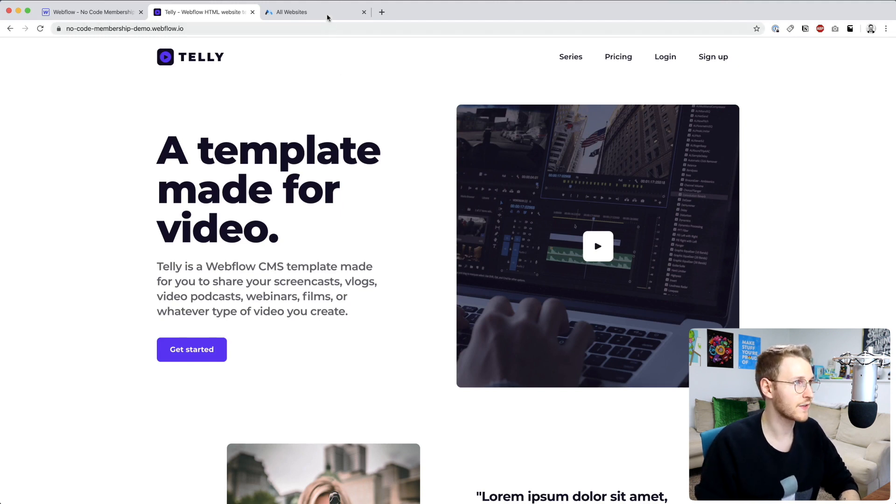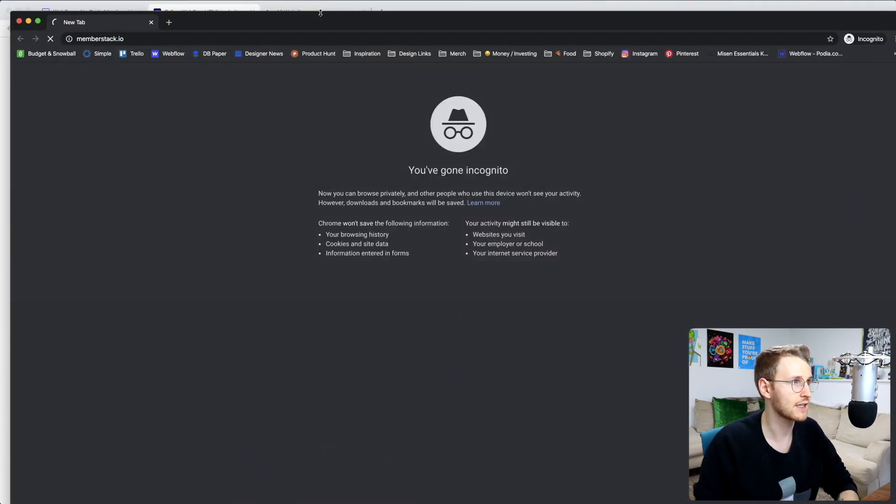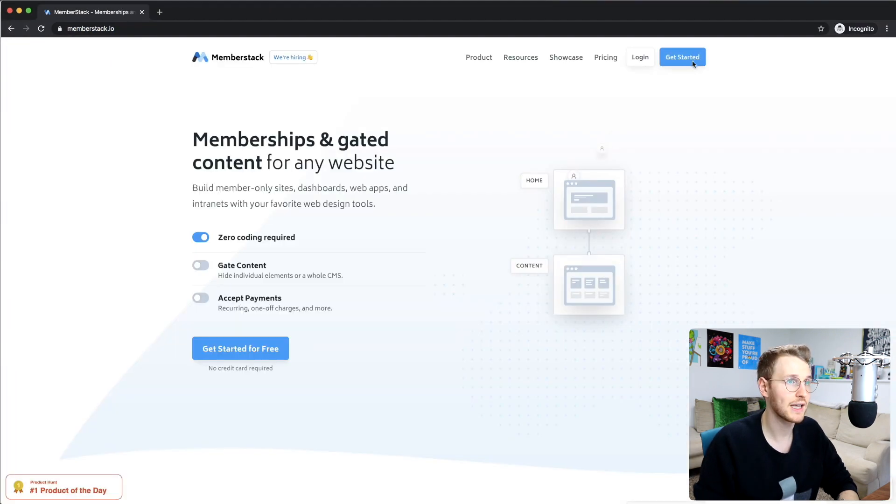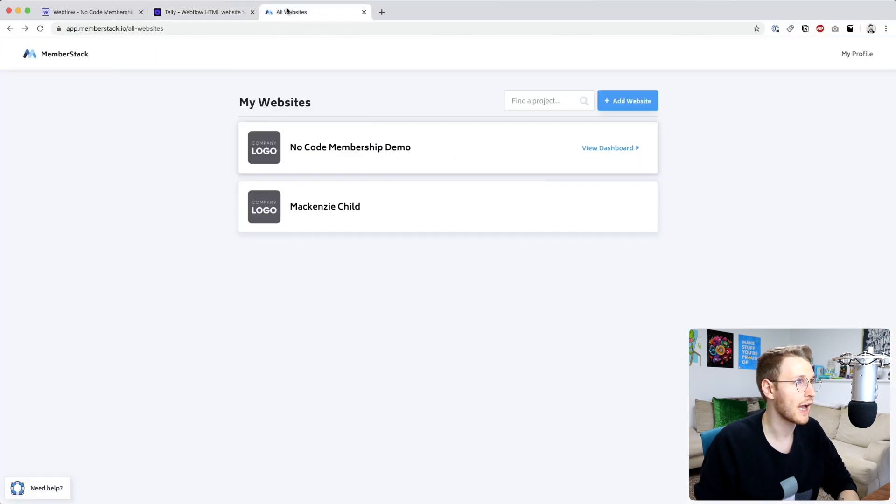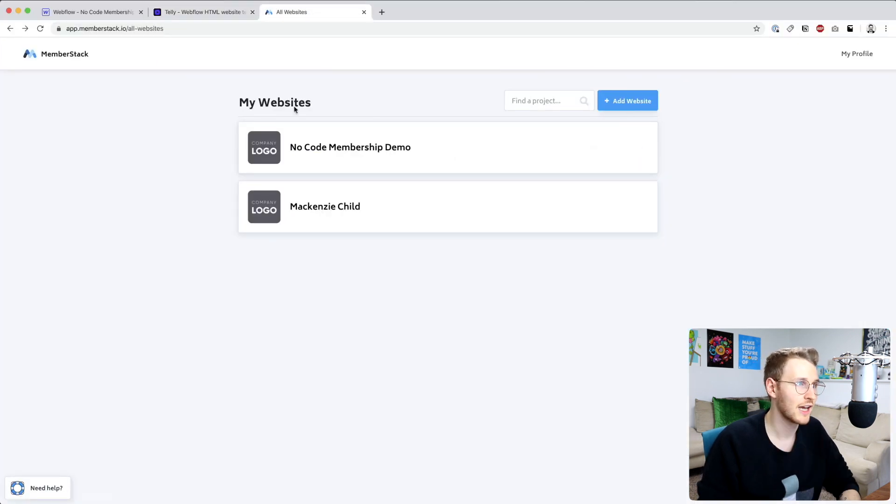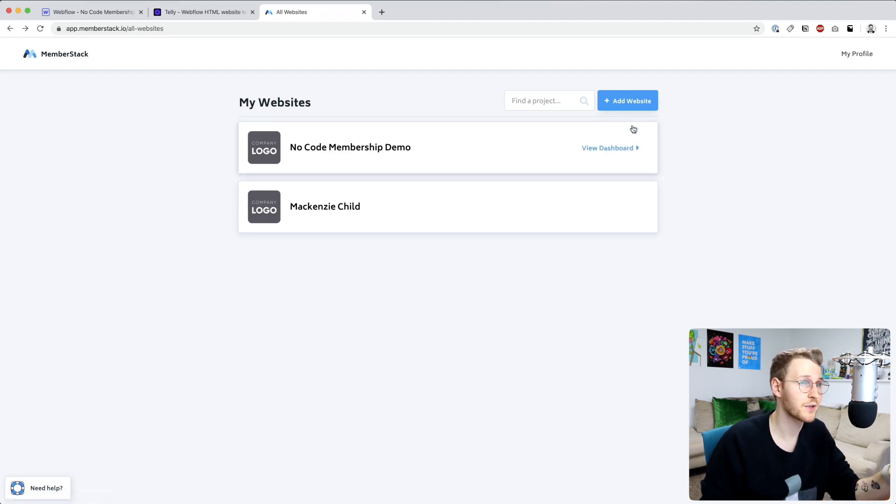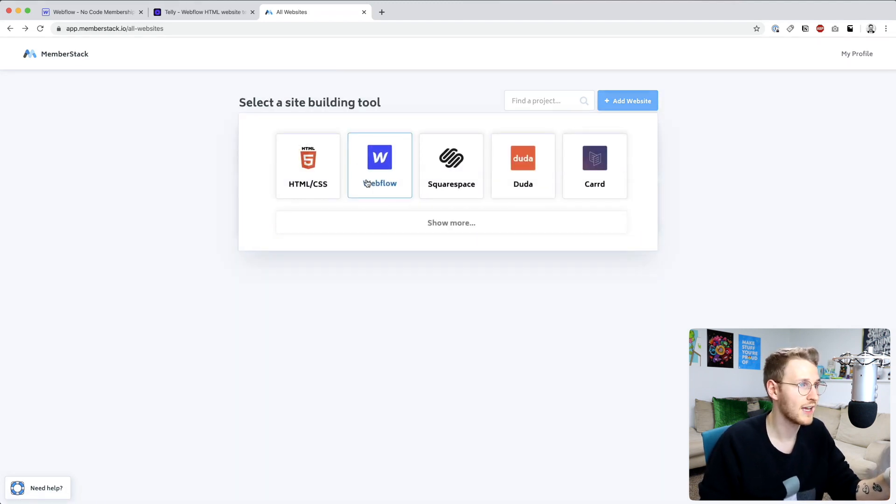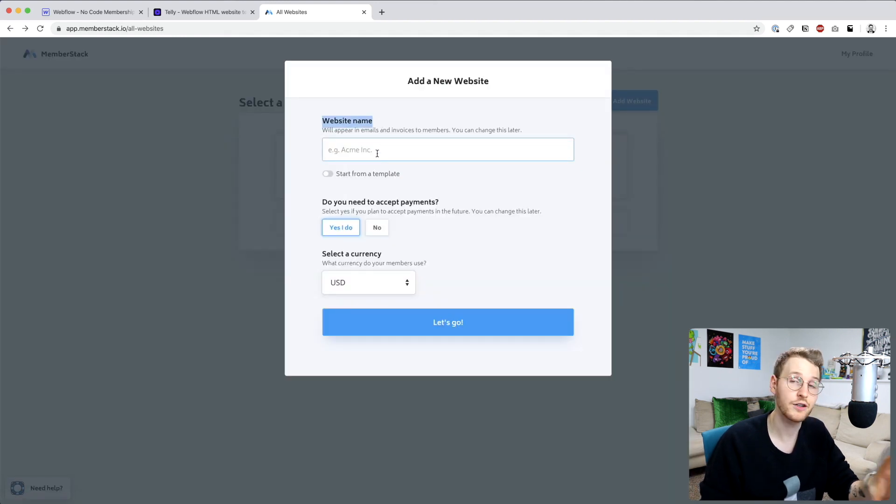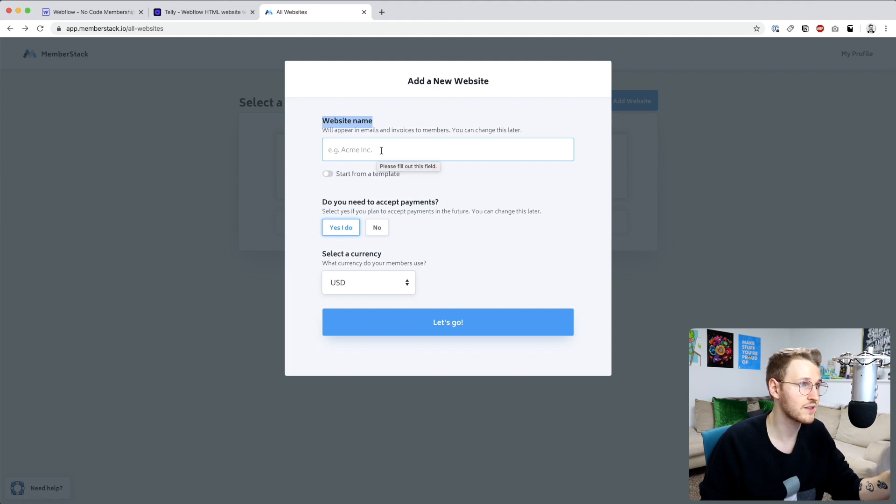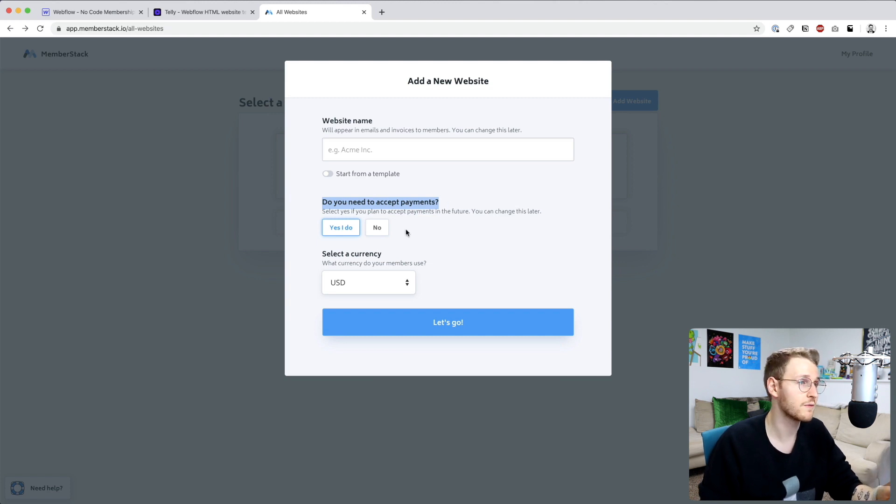First things first, go over to memberstack.io and sign up if you haven't already. I have already signed up and I've already gone ahead and set up a website for this demo. But if you just signed up, go ahead and click add website. Then we'll select Webflow and give your website a name that's going to appear on your emails and invoices to your members. You can call it whatever you want and then you select whether or not you want to accept payments or make it a free membership.